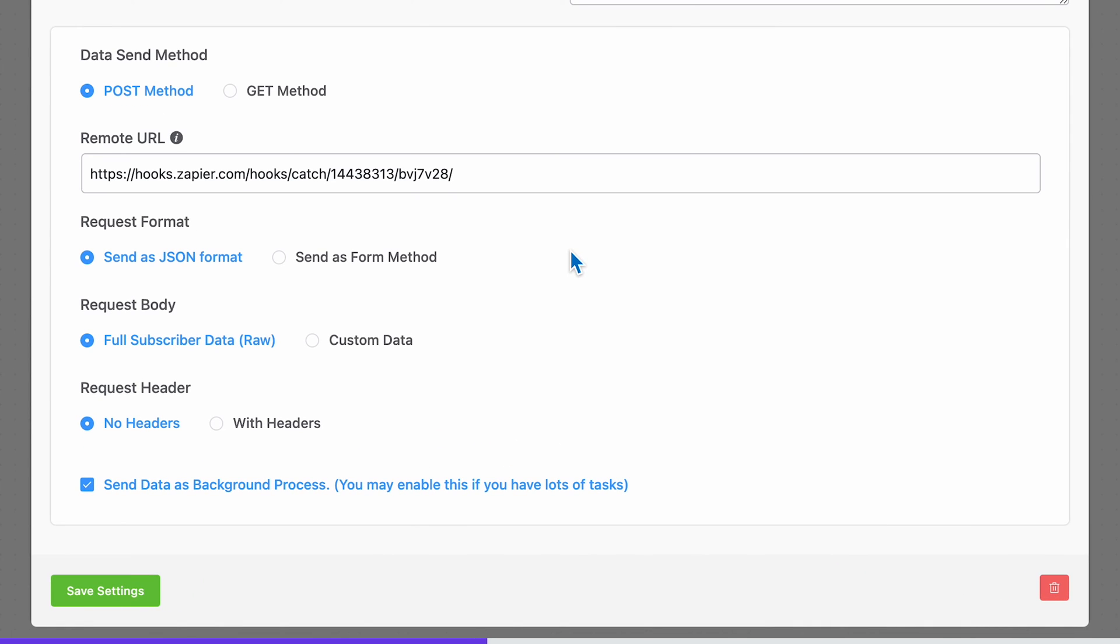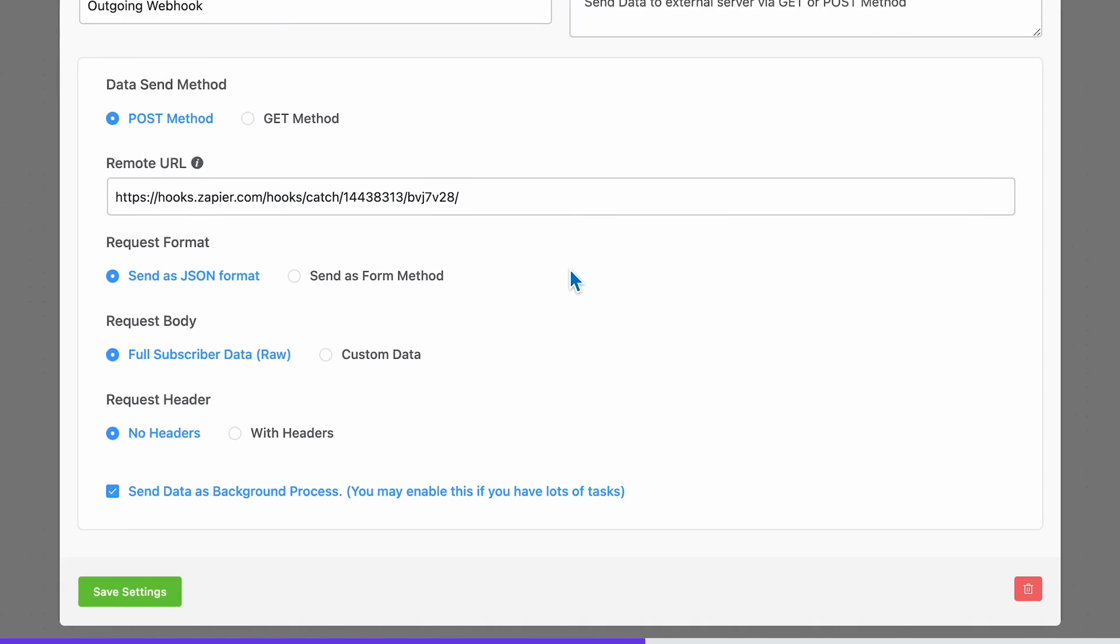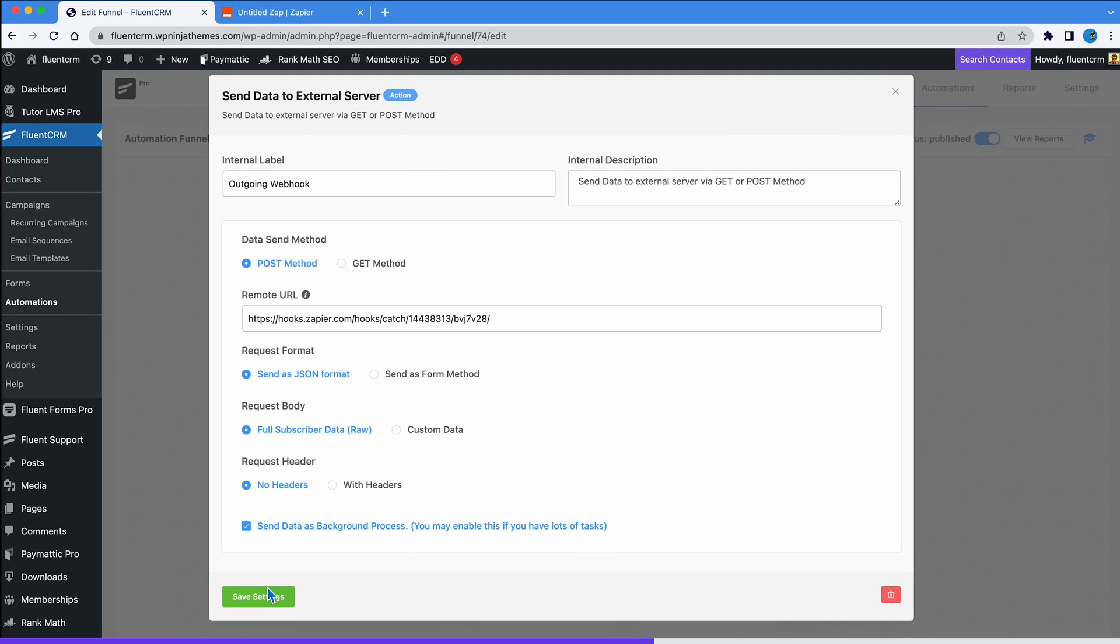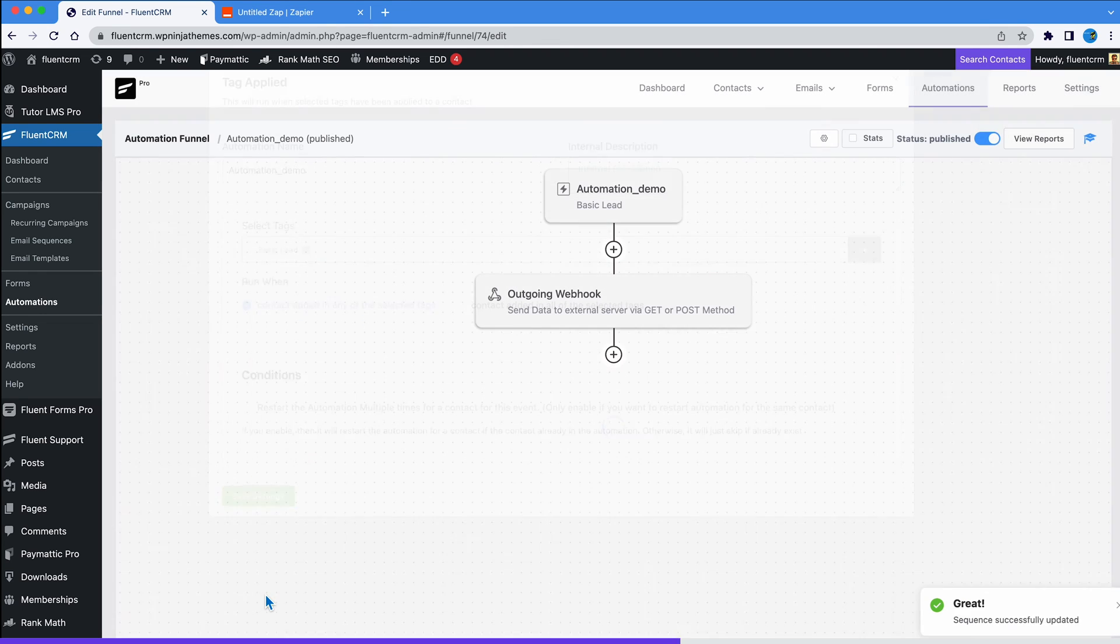Do you want your entire user data or do you want to transfer certain parts of it? In the request body option, you can choose to either load full subscribers data or select custom data if that's not what you want. There's a lot more you can do. For example, use the request header option to get additional data. But these are not mandatory options for data transfer. So let's skip this for now. Let's save settings and set the automation as published.